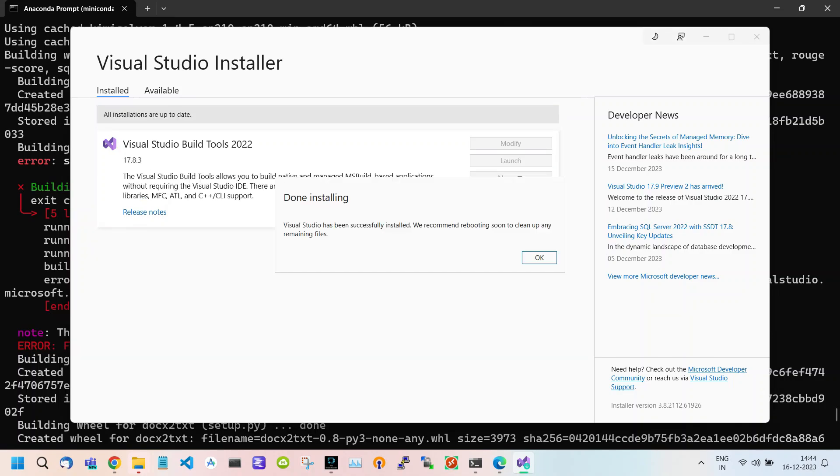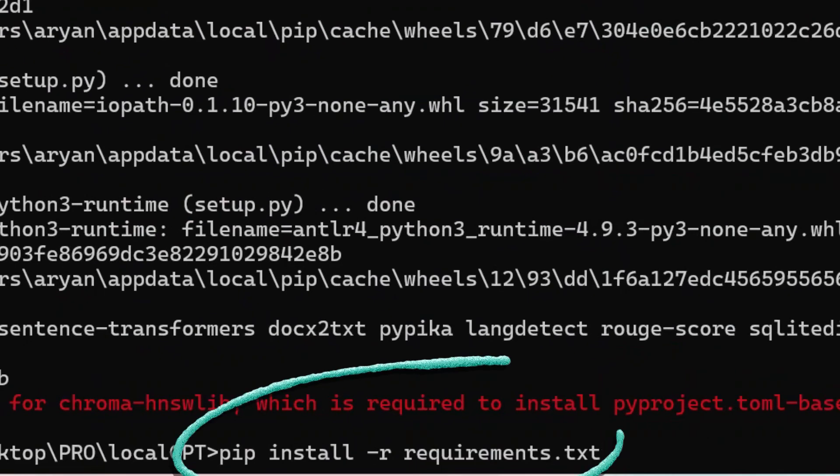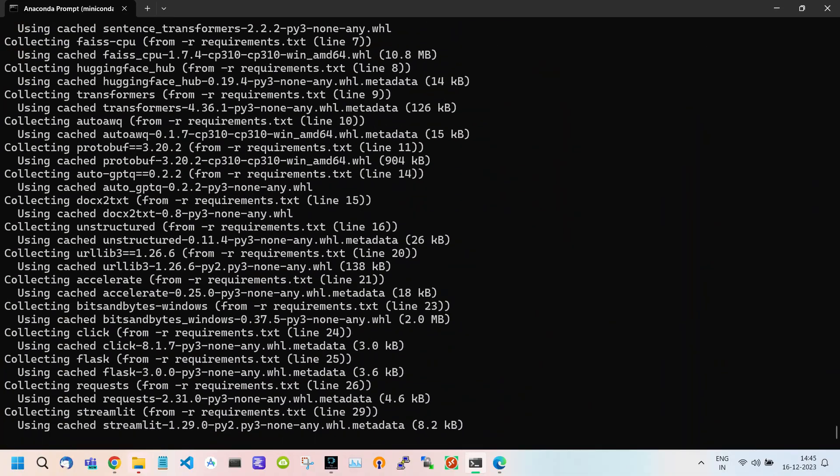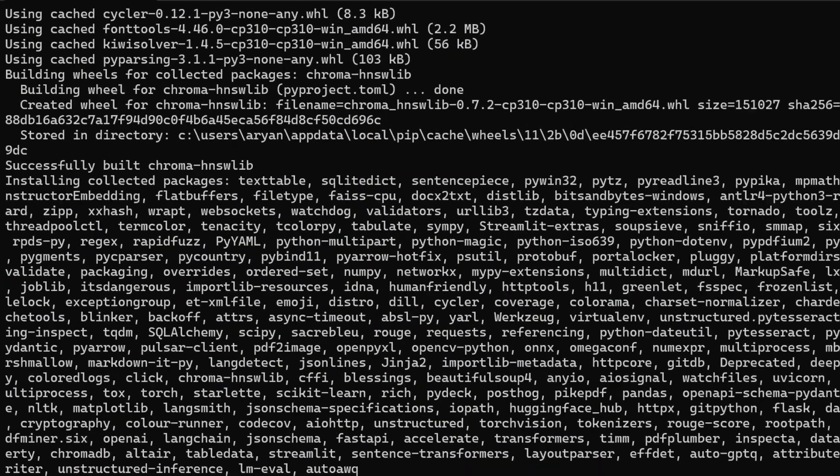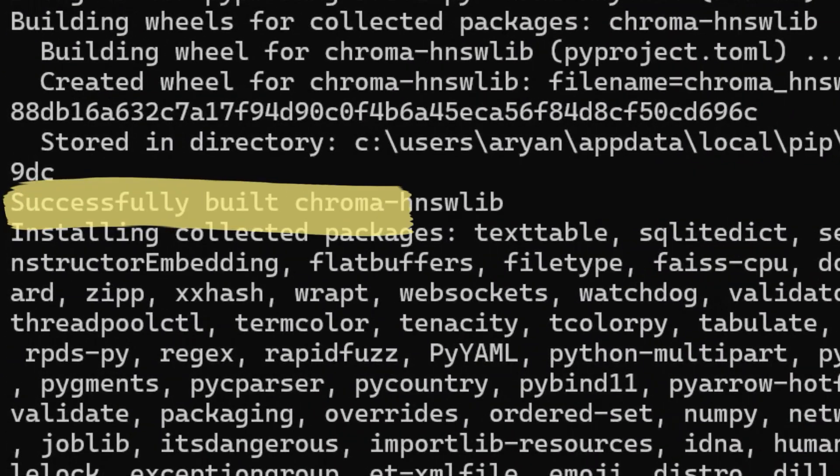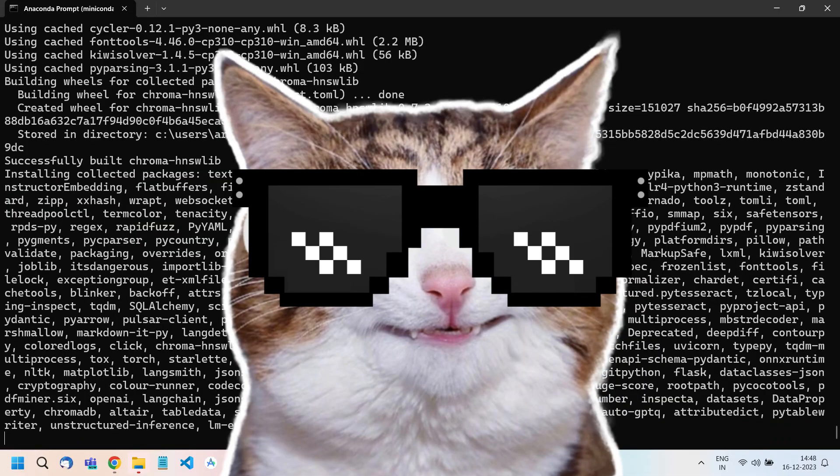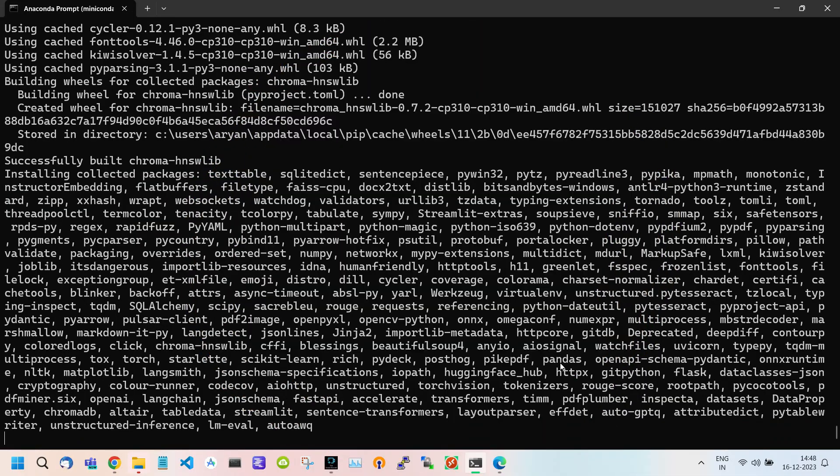This will take time to download and install packages. After it is done, go back to your terminal and again install the requirements.txt. Now, as you can see, this time we do not get any kind of error. So this is only the first part.